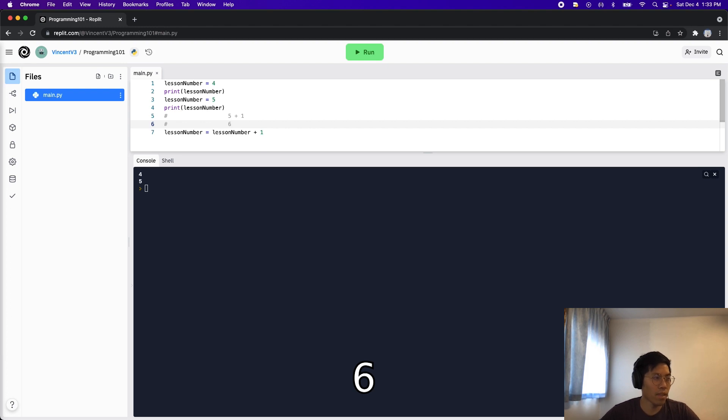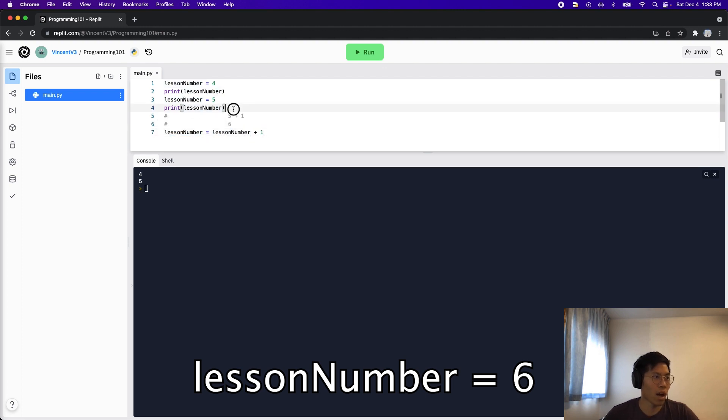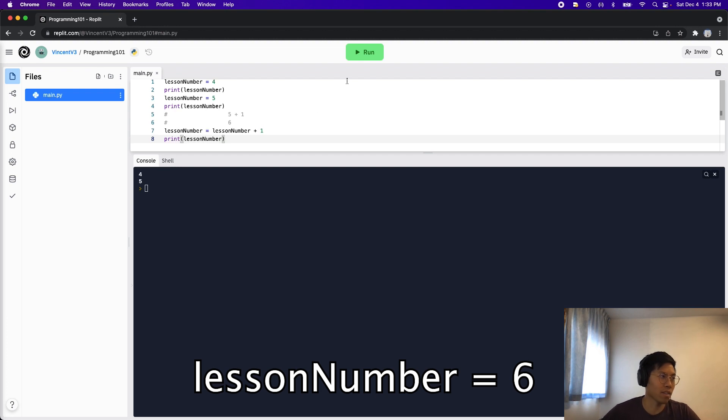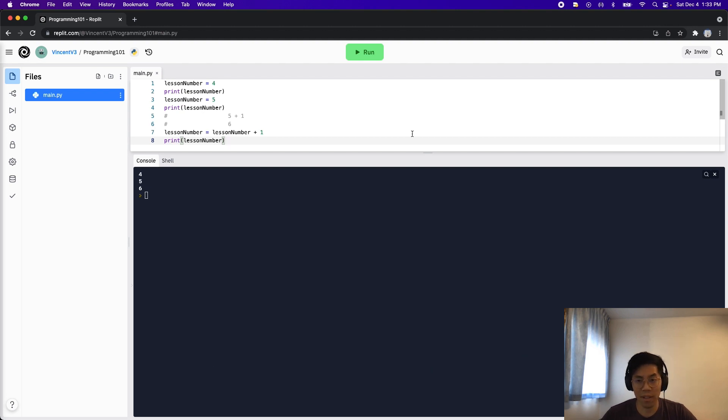And then basically, after that, this value six gets assigned into this lesson number variable. So to prove this, let's add a print right after line seven. So now if we run this code, you're going to see four, five, and six. Hopefully that made sense.